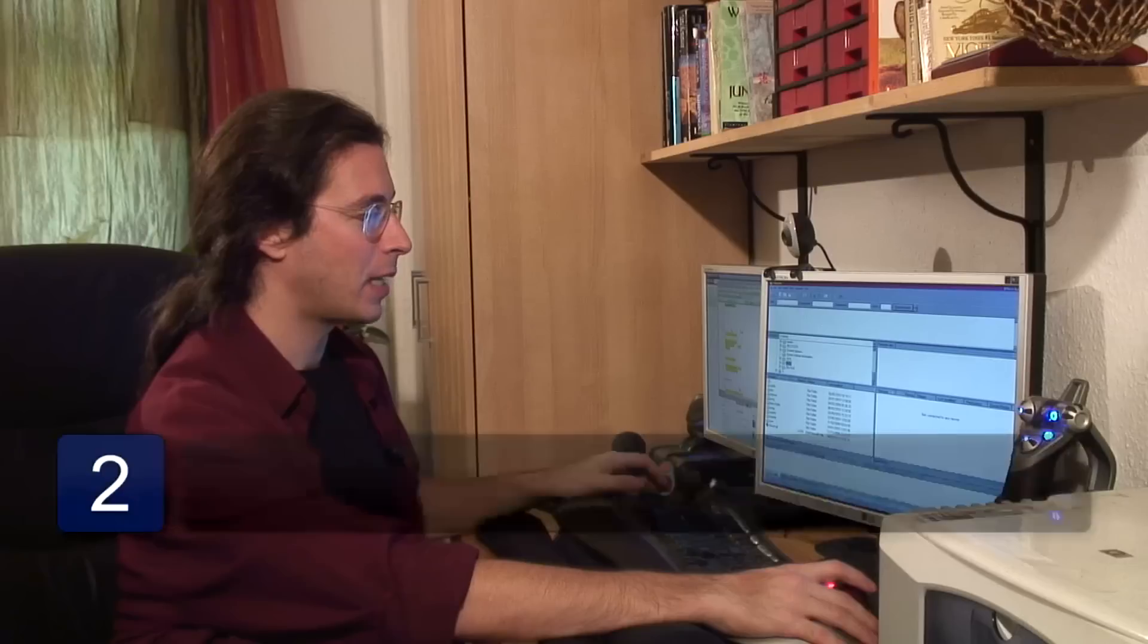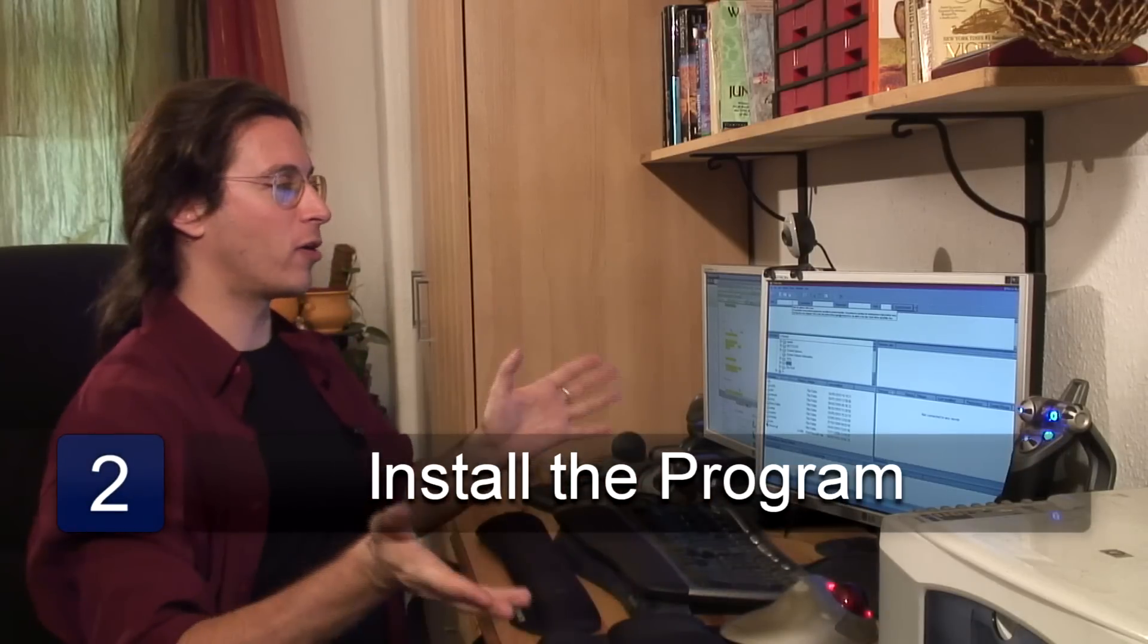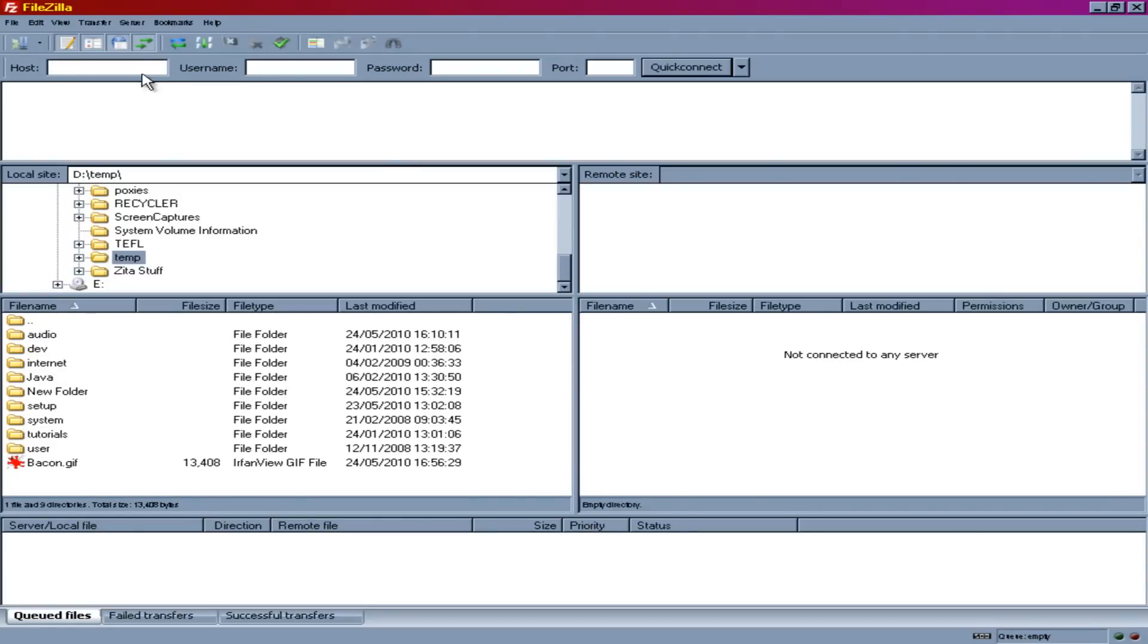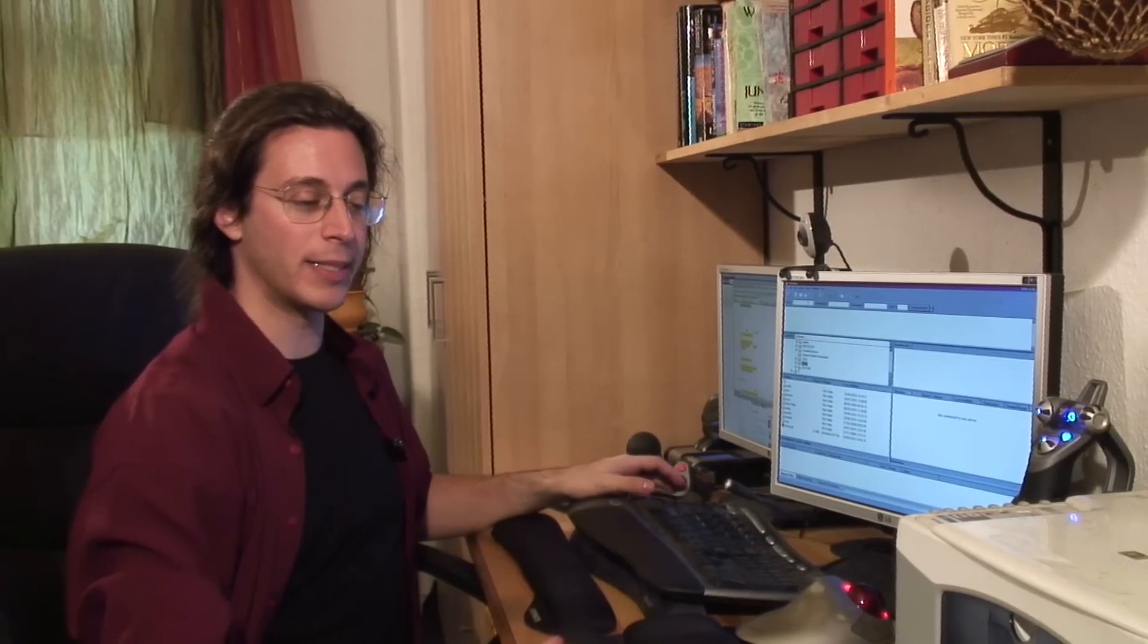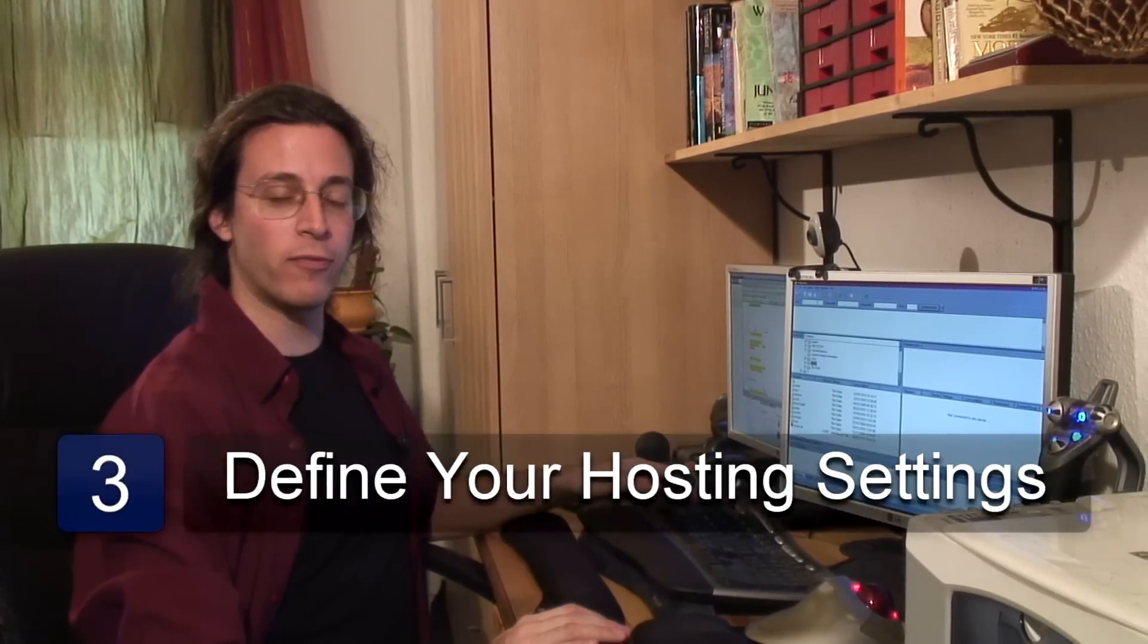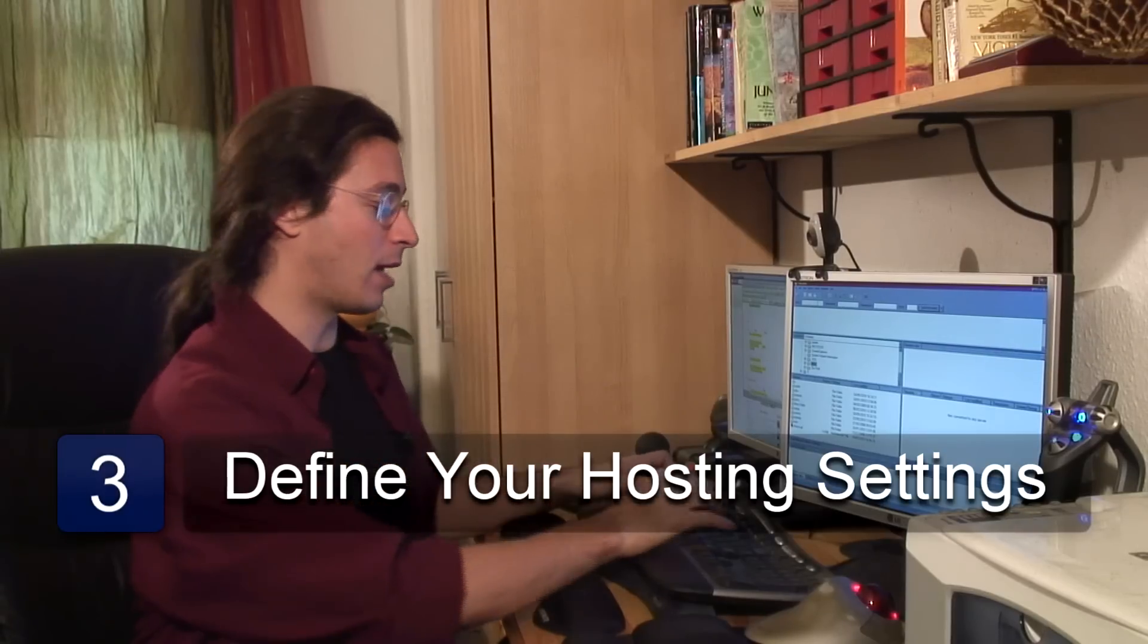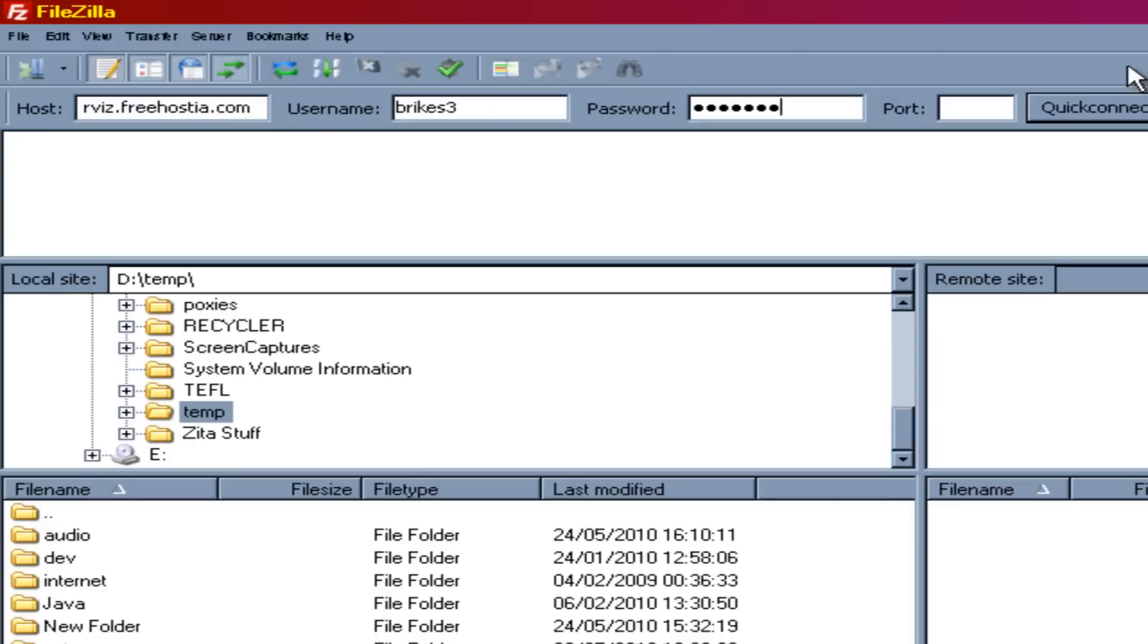So eventually you've installed the program. You open your FTP client. You need to have somewhere you're going to send or receive files from. You need to know where that place is. In this instance we're going to go to Freehost where I have the ability to set up a free hosted website. We hit connect.